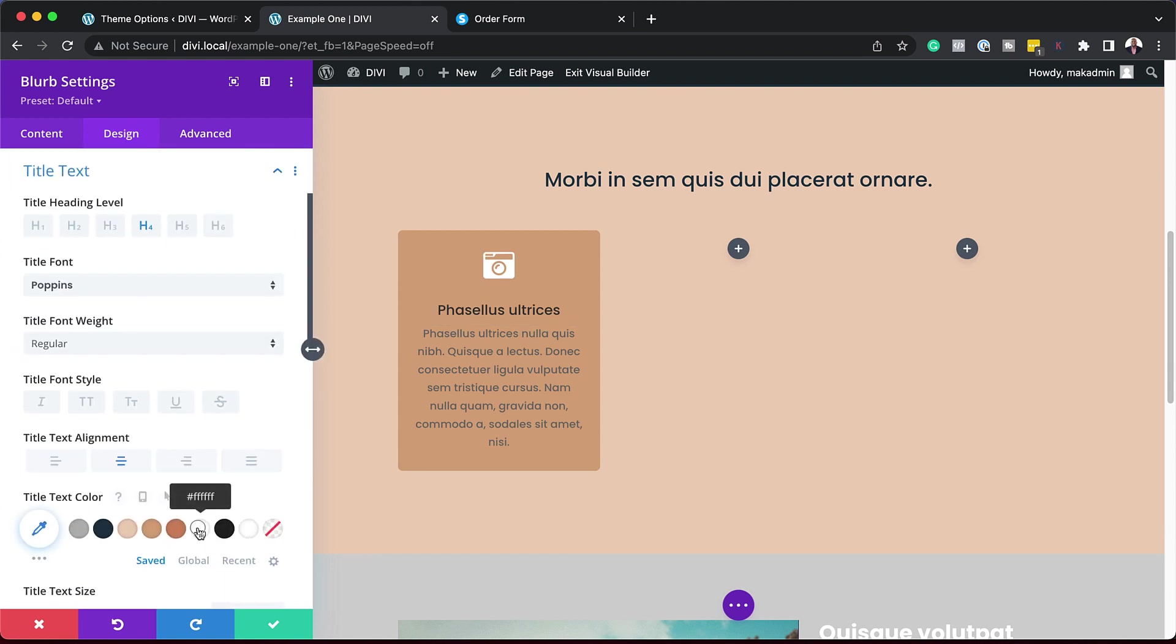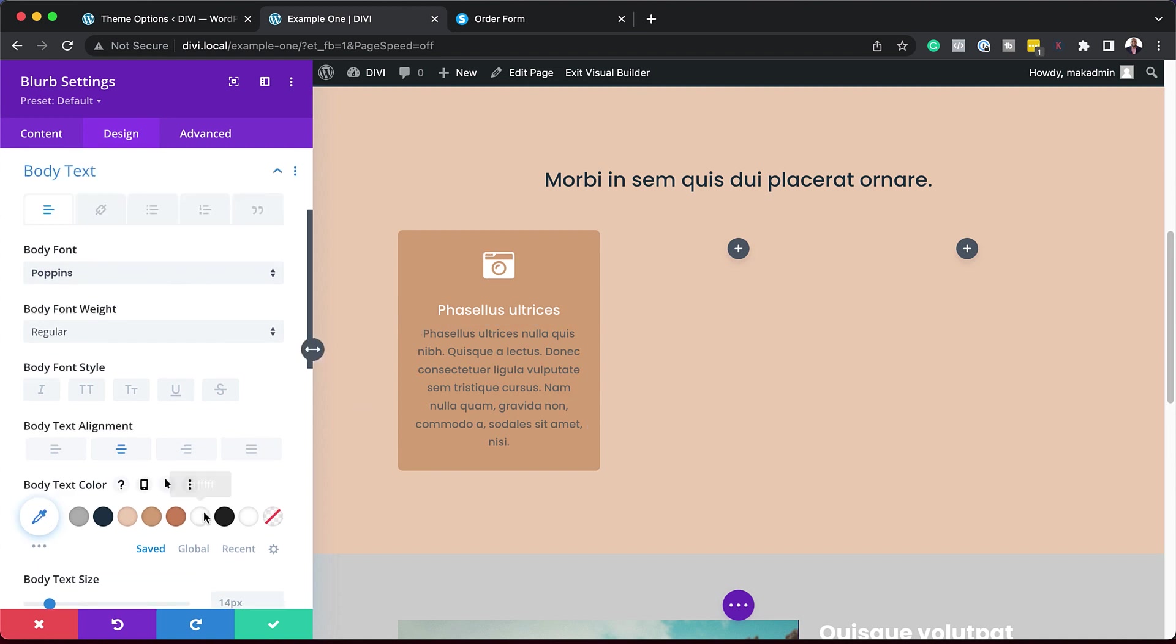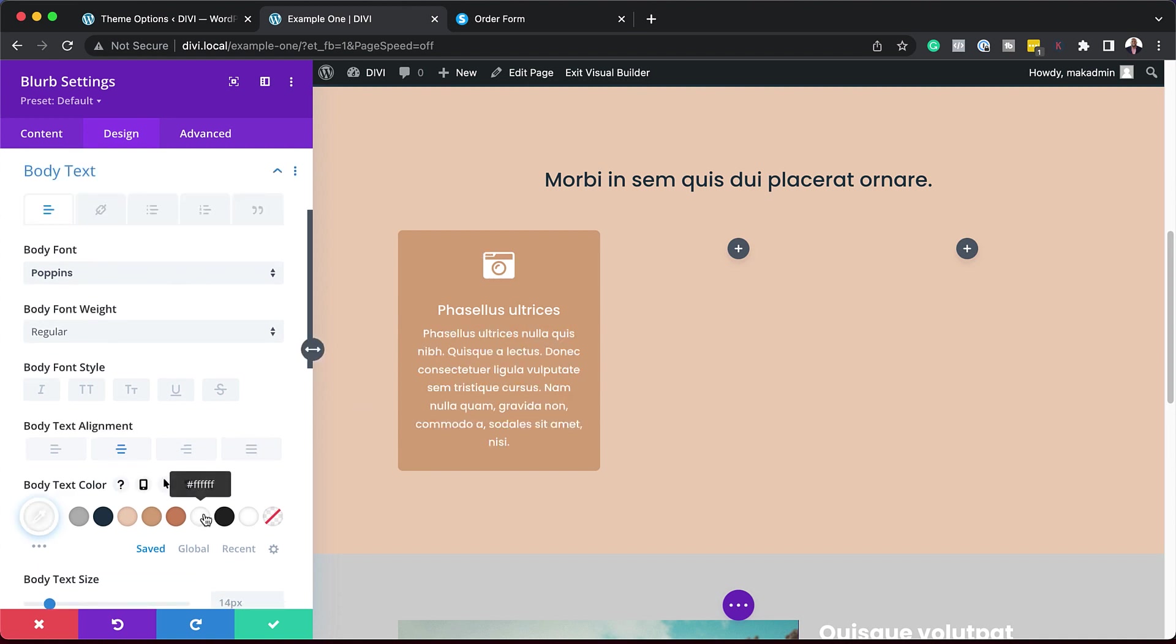So over here, we can play around with our colors here. The main thing as we're designing this is to make sure we have great contrast. So I think I'm liking this white here, but the background here is not dark enough.